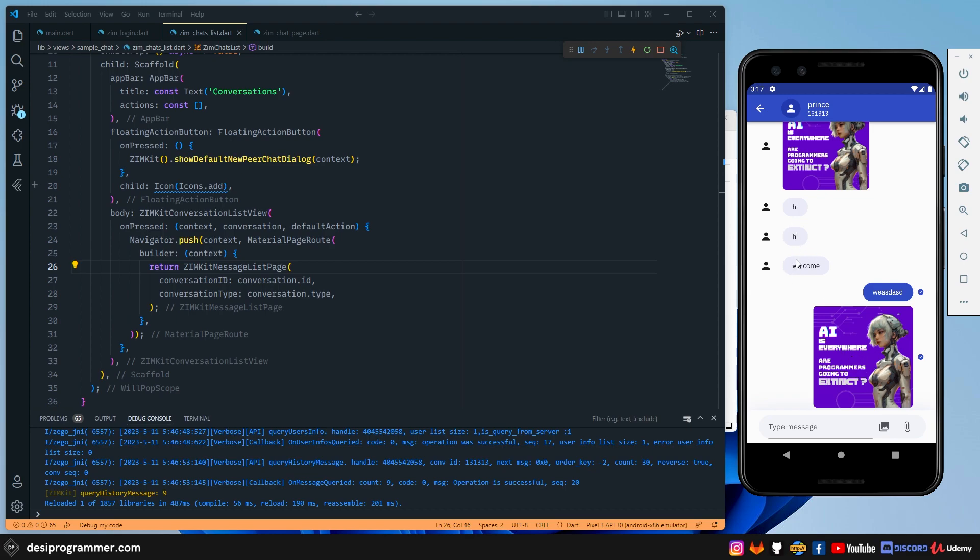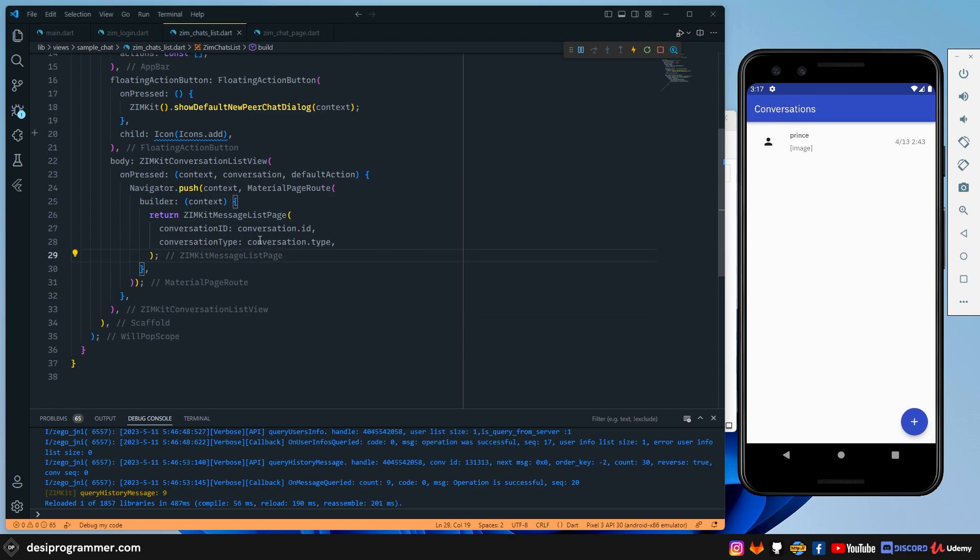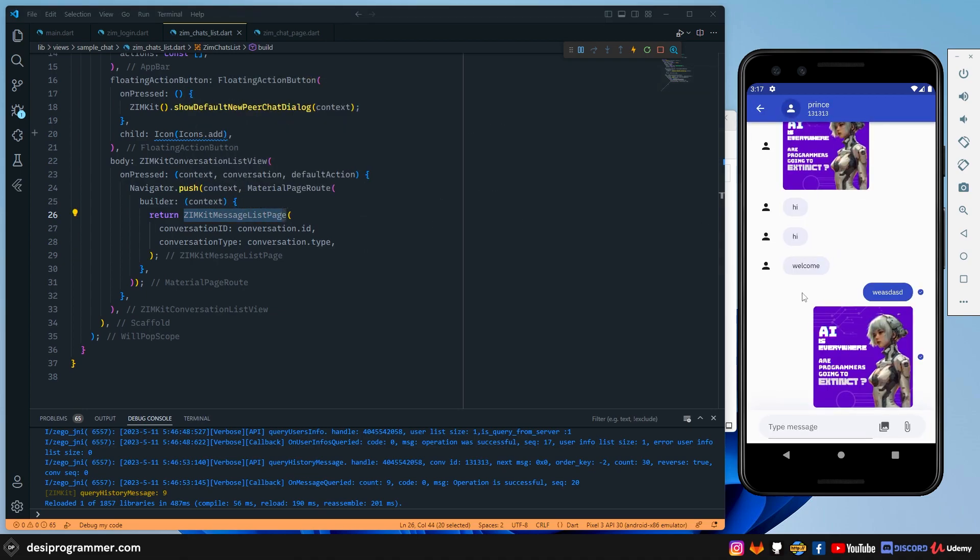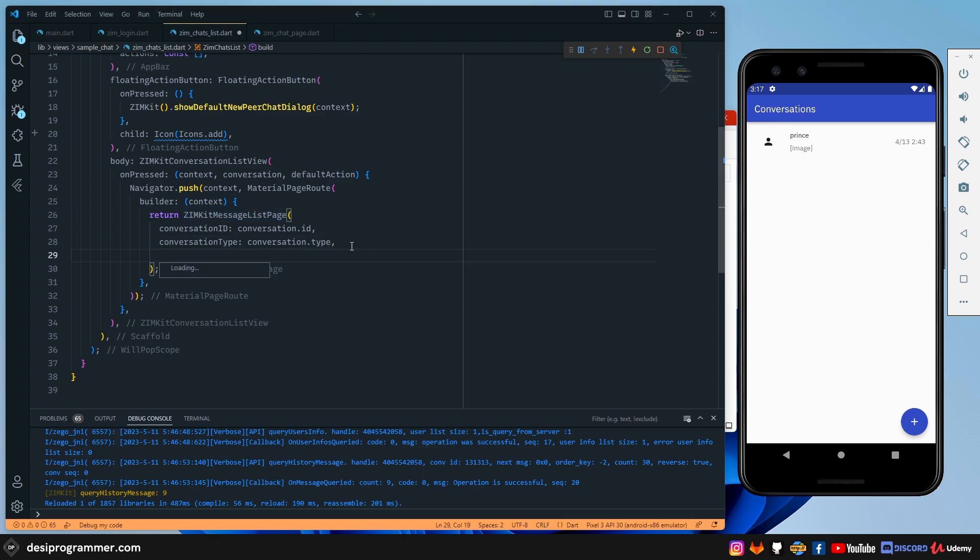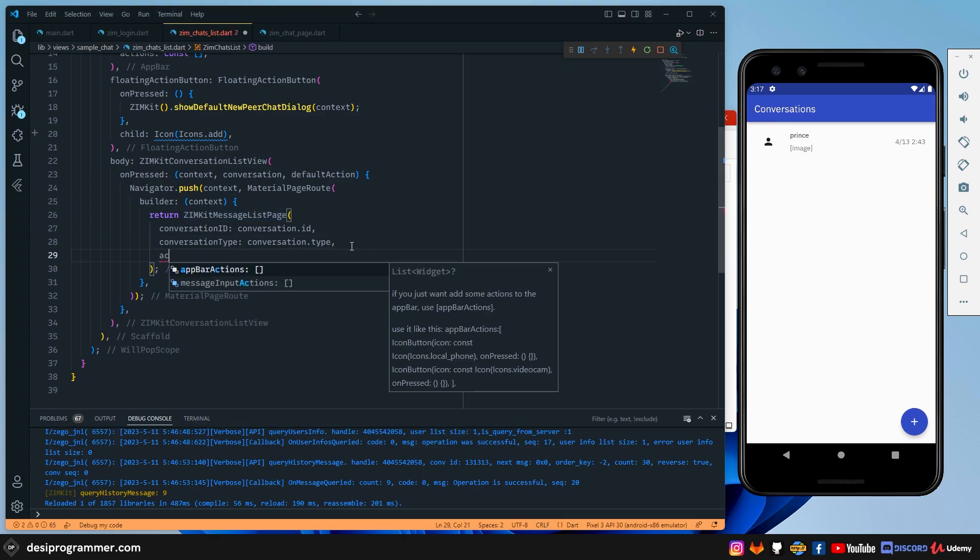Now, what I want to do is that I want to add a button here. And this is actually very easy. If you go here, the ZIM kit message list page, which is rendering all this by itself. I'm not doing anything here. All this UI and functionality is being rendered by Zego Cloud itself. But what I want to do is that I want to add some own custom functionality. So here you have a thing called action.